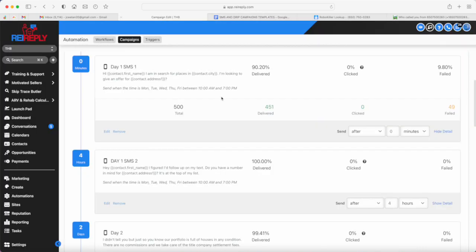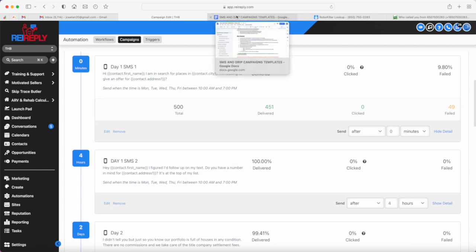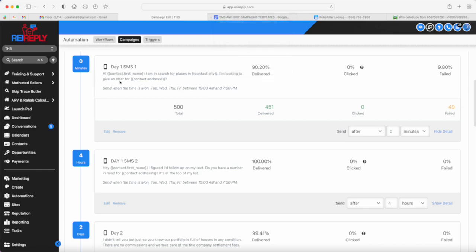One thing that we do is try to be different from others. As you can see, it's more like I'm in search for places. It's not like we say I'm looking to buy your house, because 'buy' is just one of the flag words.